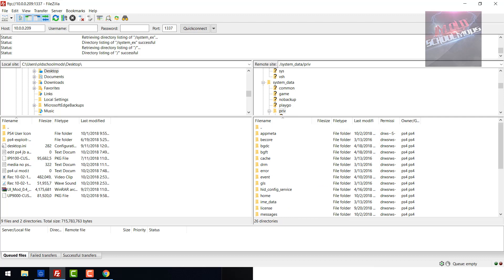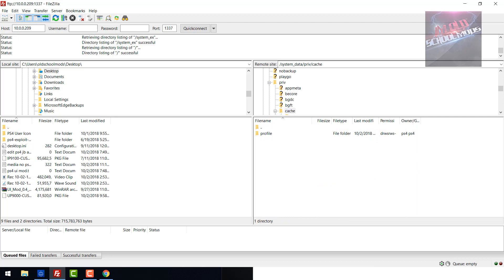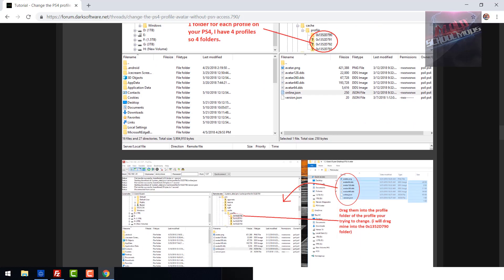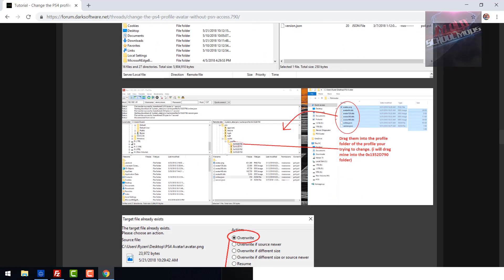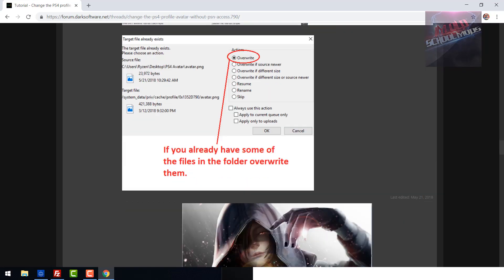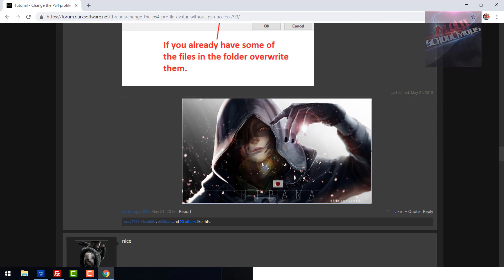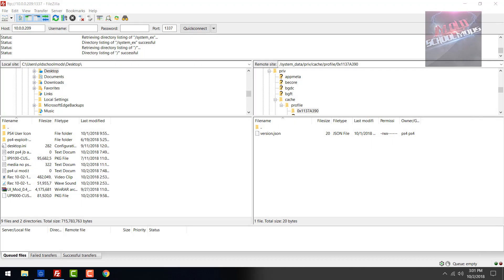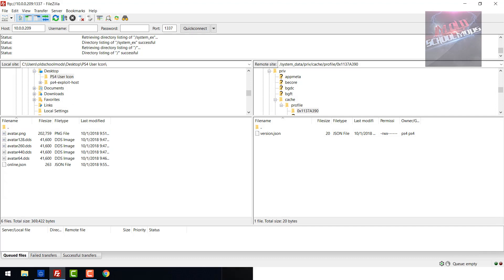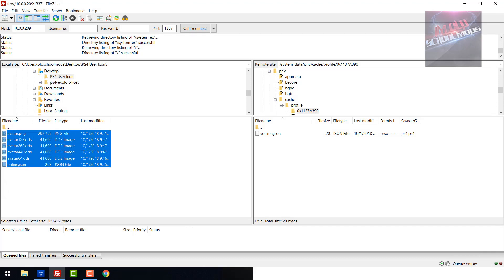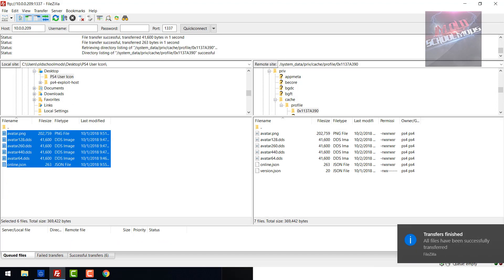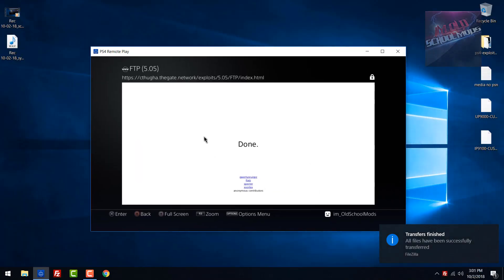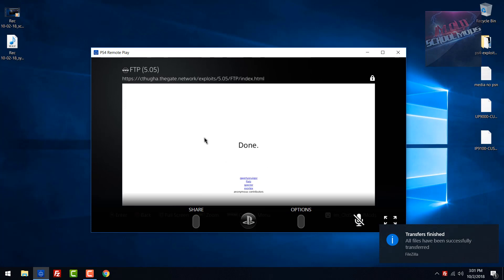He puts all these files in the users folder that he's doing it for. In this case, we're going to go to the PS4 user icon folder and drag and drop all of them over here. They're all done transferring. That's it, we're good. We can close out of that.